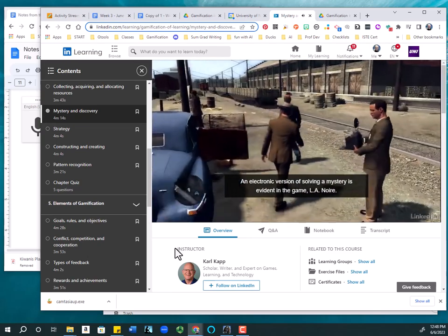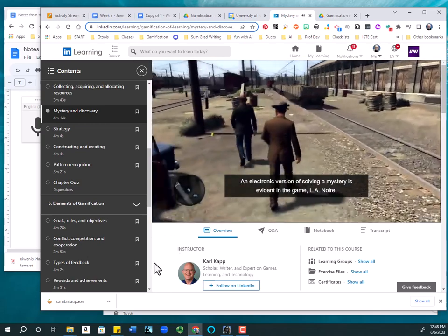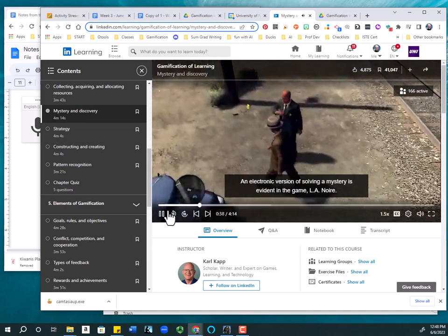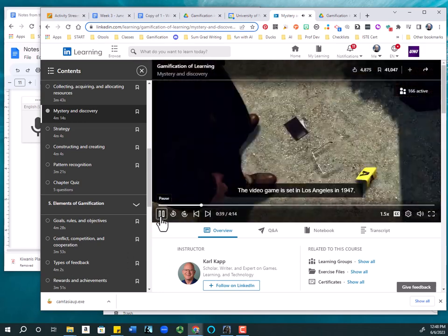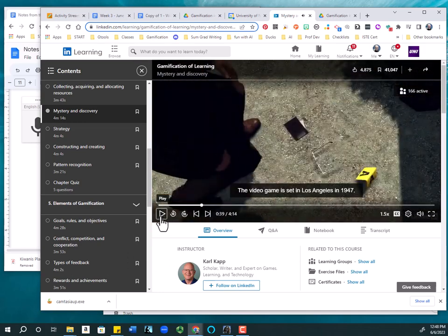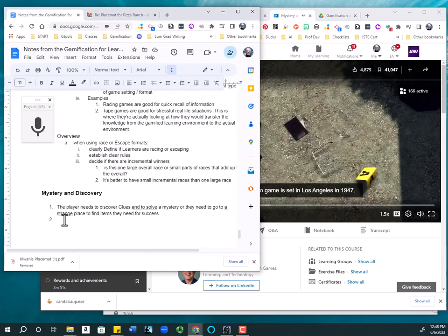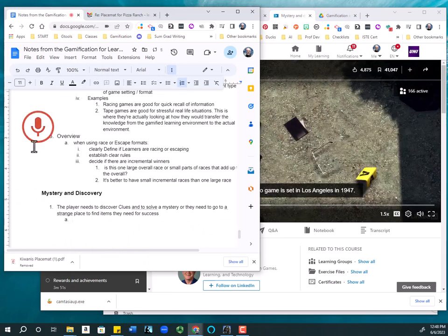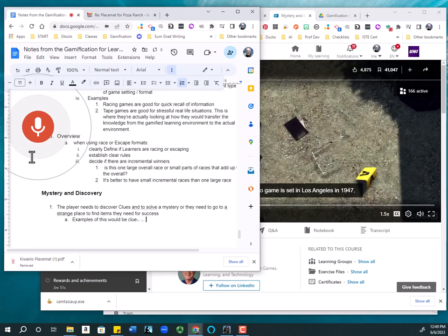An electronic version of solving a mystery is evident in the game L.A. Noire, the video game. Examples of this would be Clue and a digital example would be L.A. Noire.